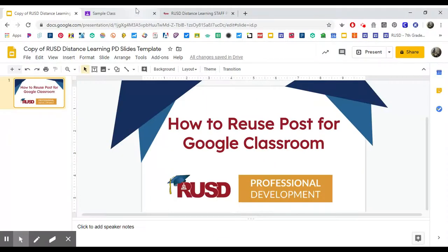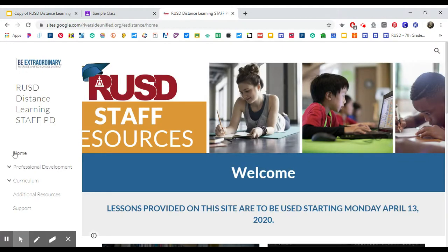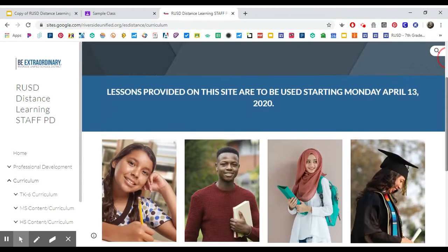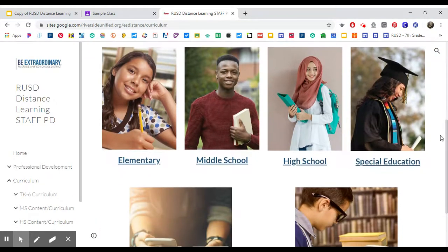The best way that we can look at this is with the curriculum that was created. There is an option to request the Google Classroom.